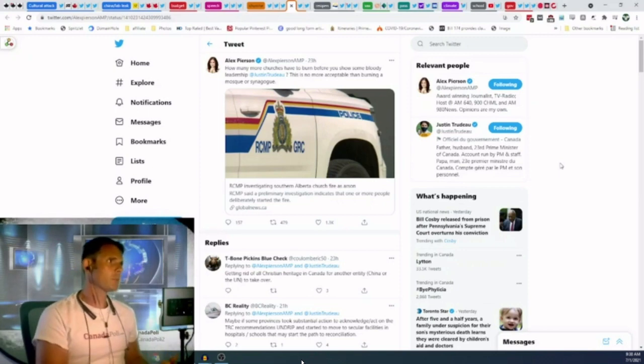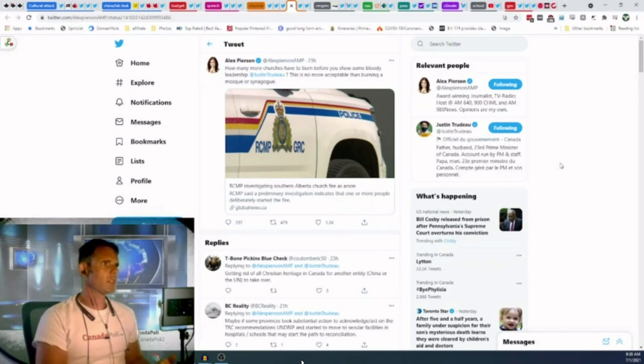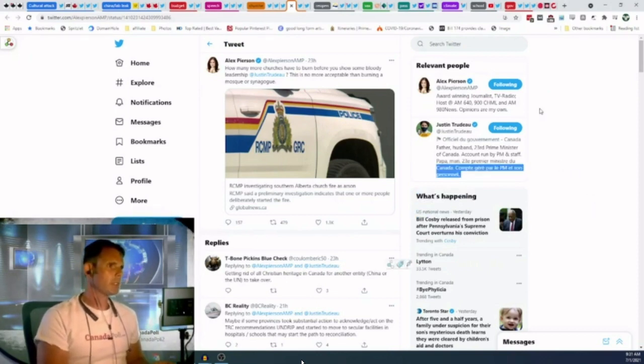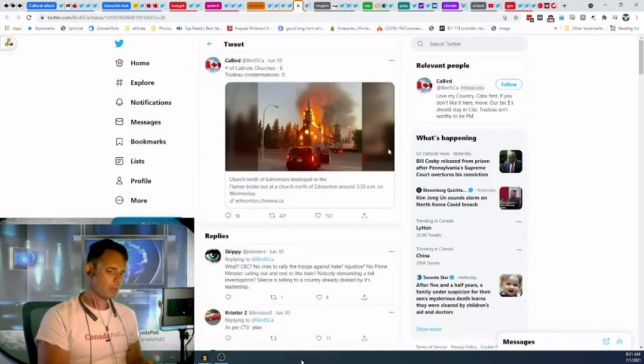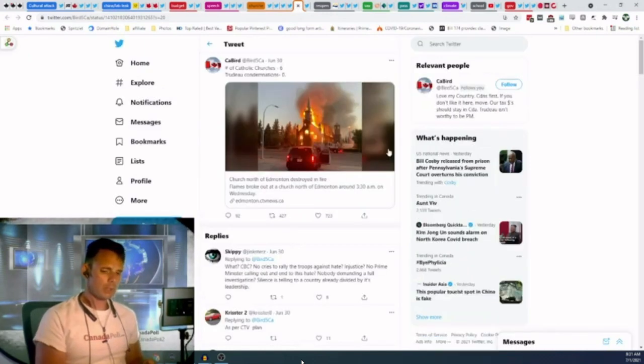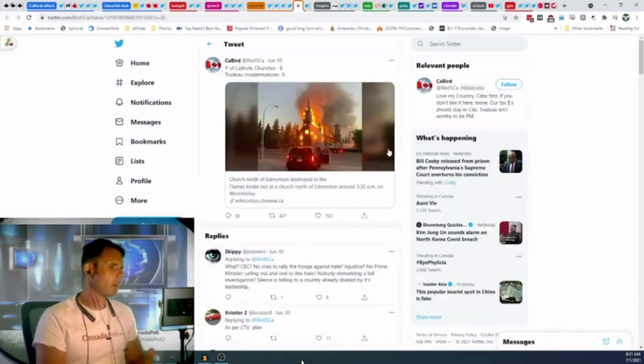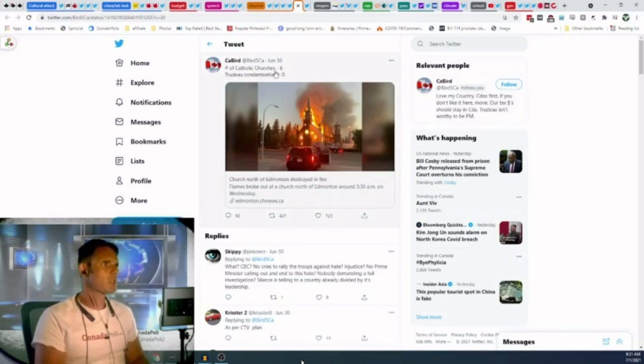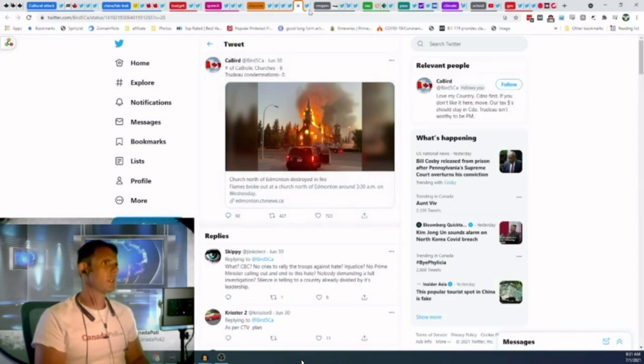Alex Pearson says, how many more churches have to burn before Justin Trudeau shows some leadership? This is no more acceptable than burning a mosque or a synagogue. You can't burn down religious places of worship. That's not at all acceptable in a modern country. Number of Catholic churches burned six. Trudeau condemnations, zero.